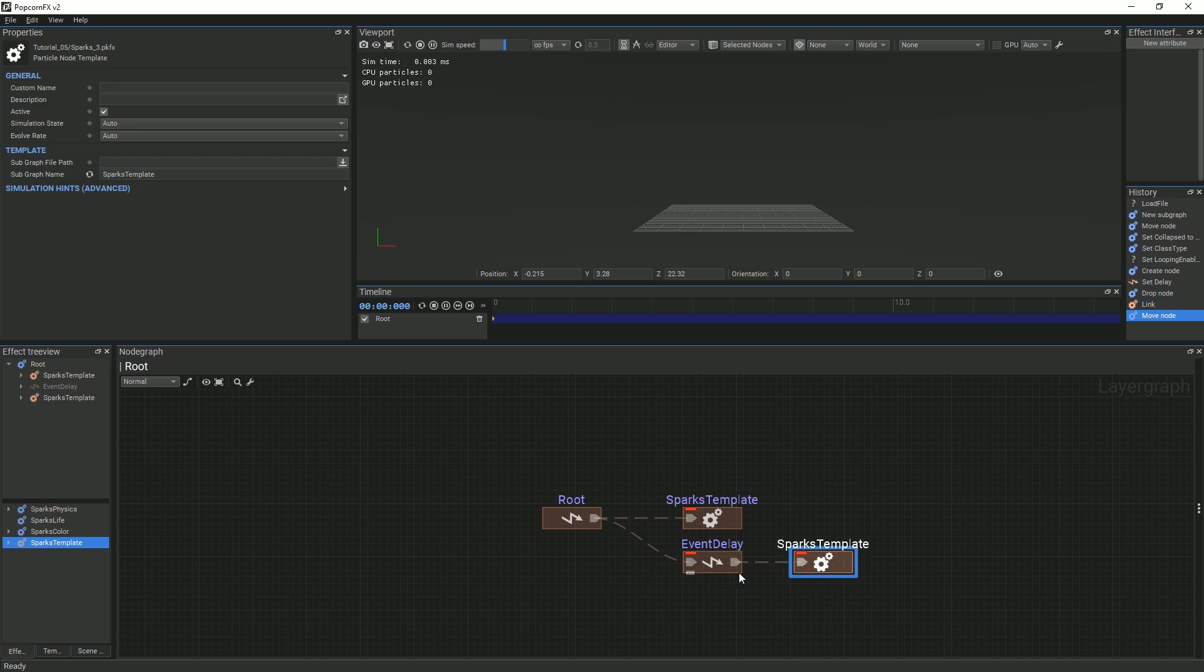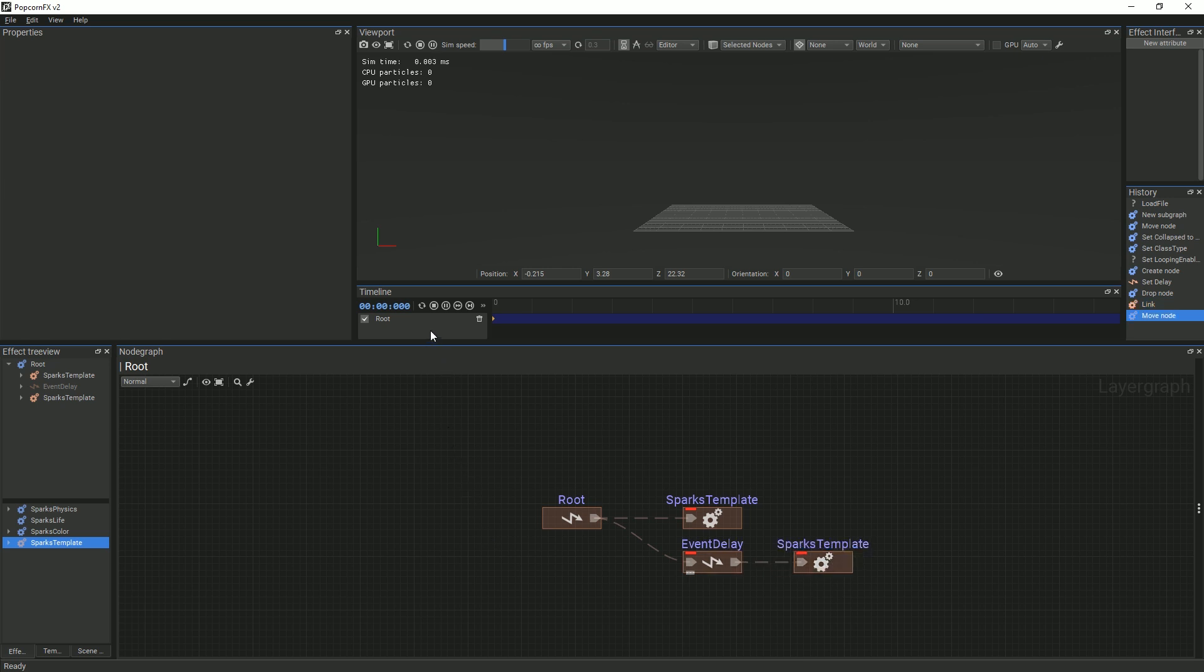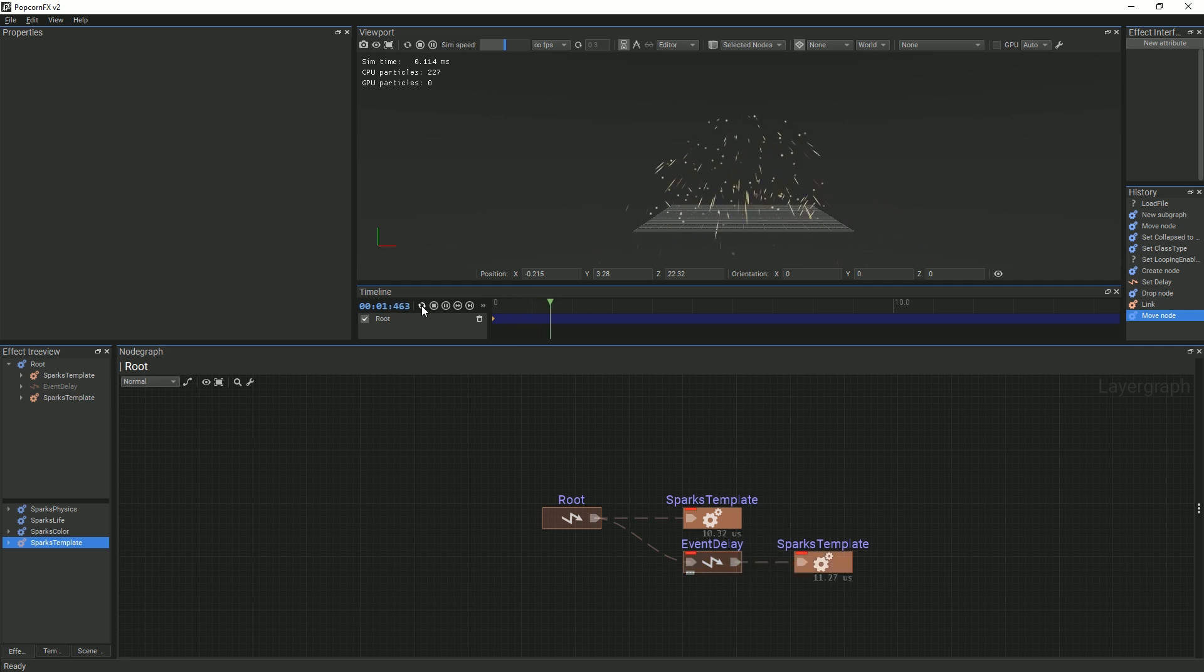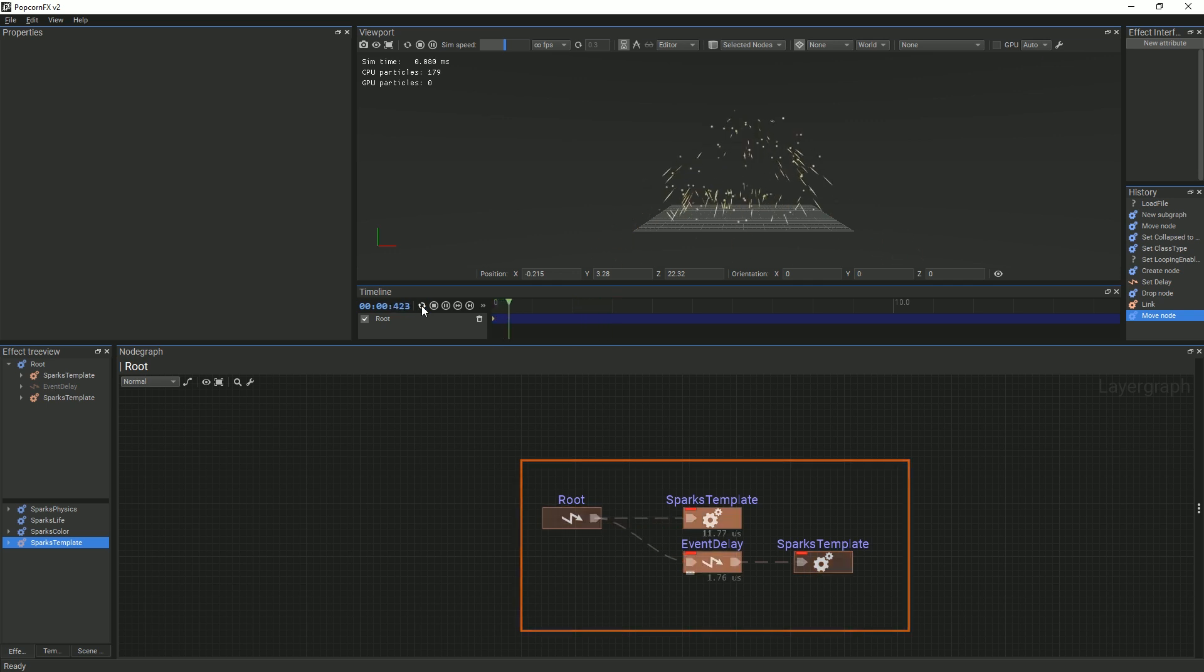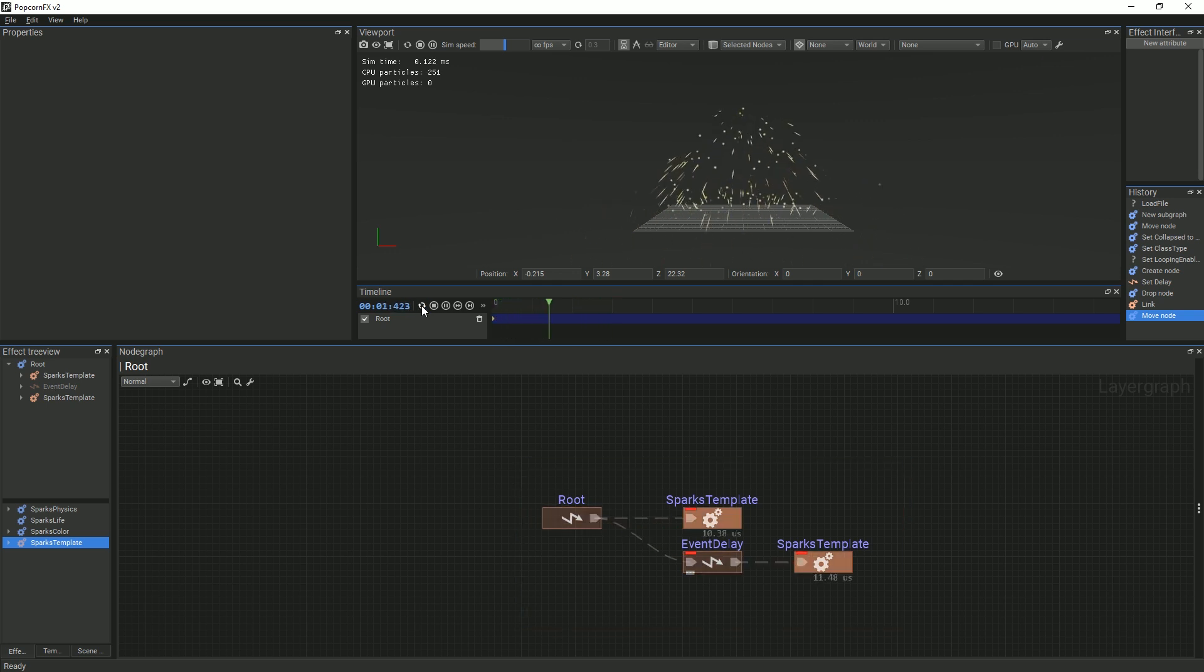Now, the effect should appear twice. Once right after the restart button is pressed, and once after a one second delay. The nodes that are currently displaying in the viewport will light up and then turn off once they have finished. We will cover events in more detail in another tutorial.